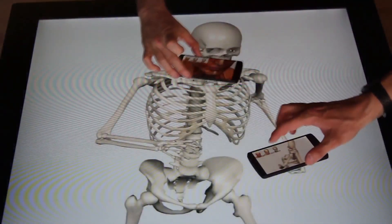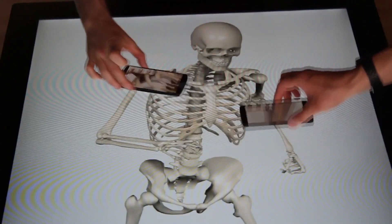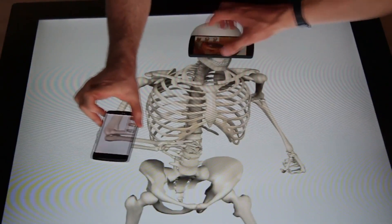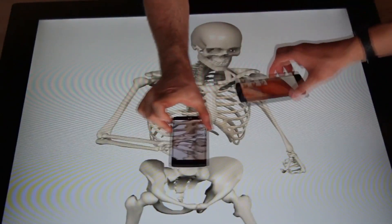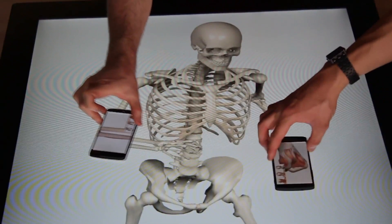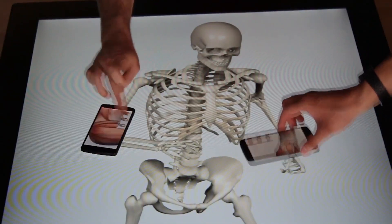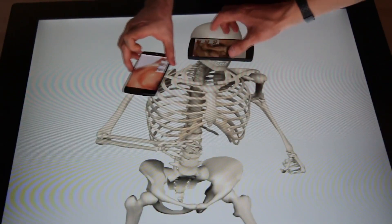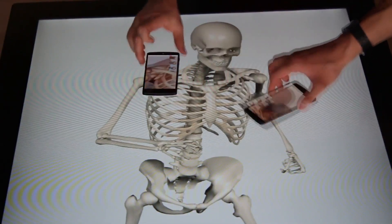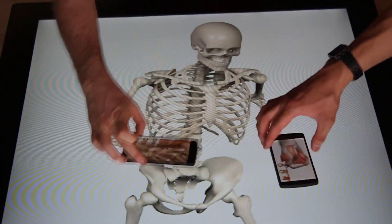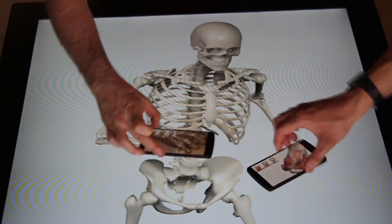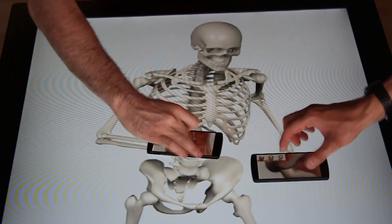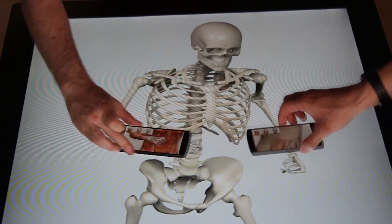Because the CAP device knows the location of devices on its surface, it can transmit these coordinates to handheld devices, enabling spatially aware applications. As a simple demonstration, we created a context-plus-focus app where users can employ the smartphone as a high-resolution lens and toggle between different anatomical layers.